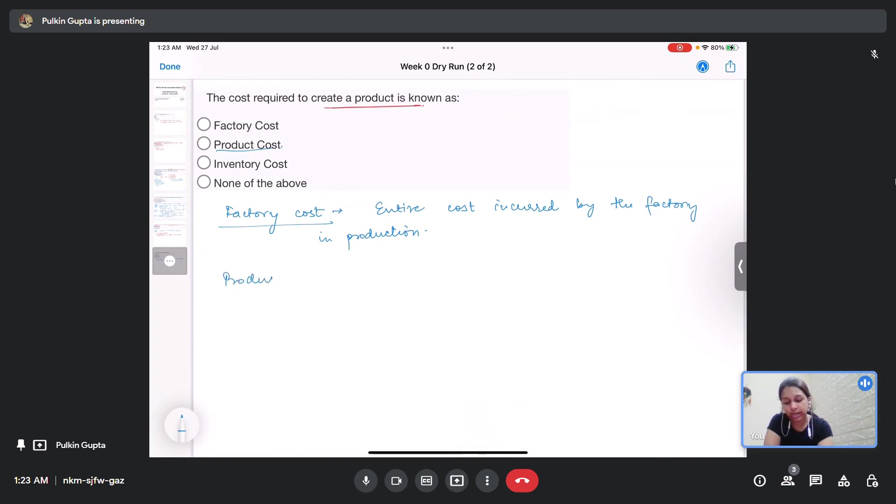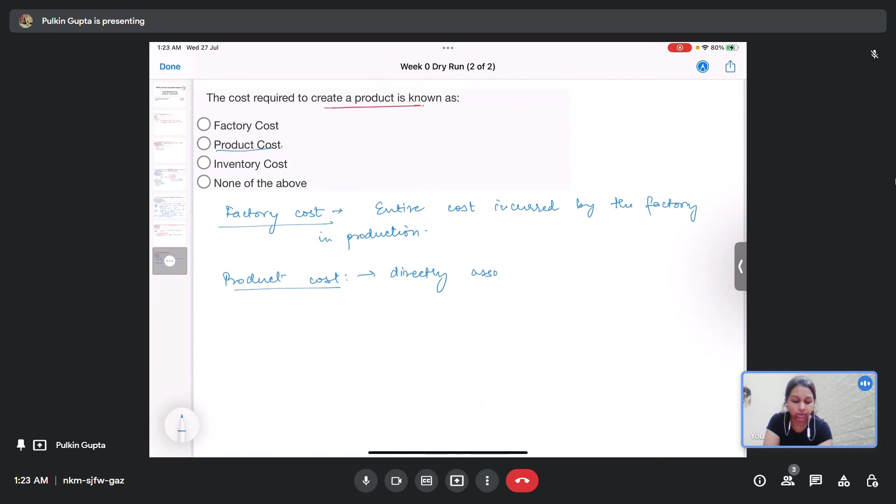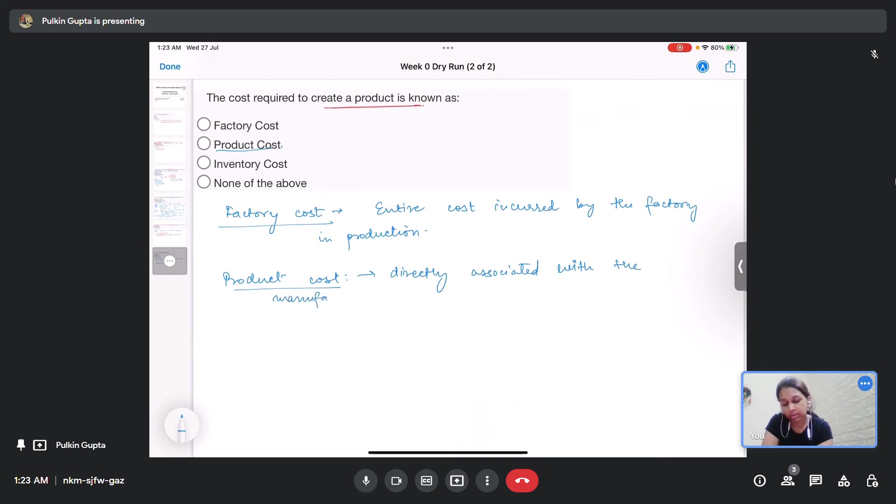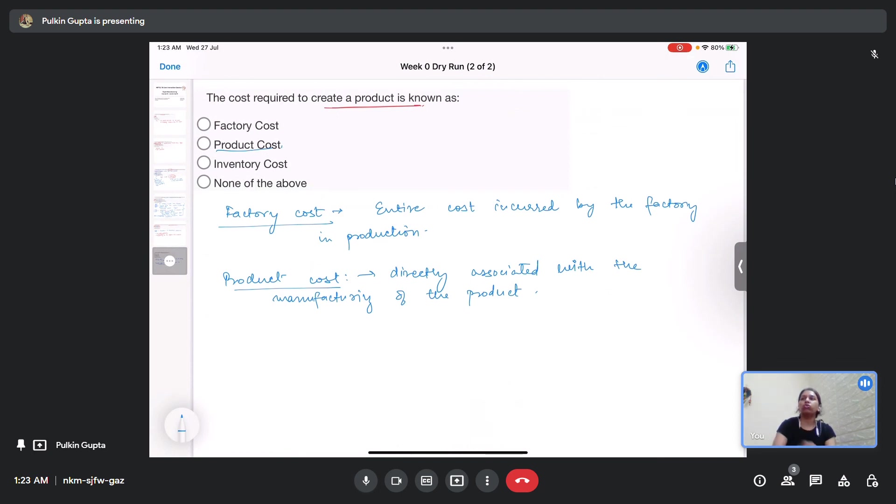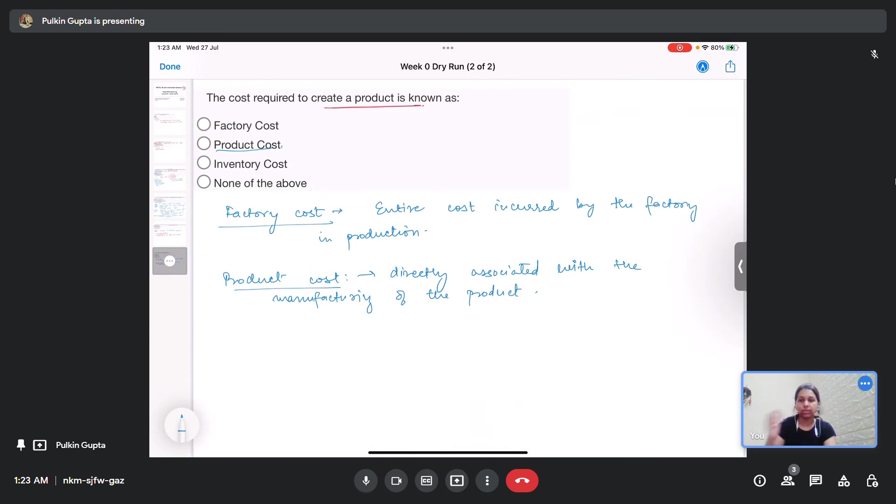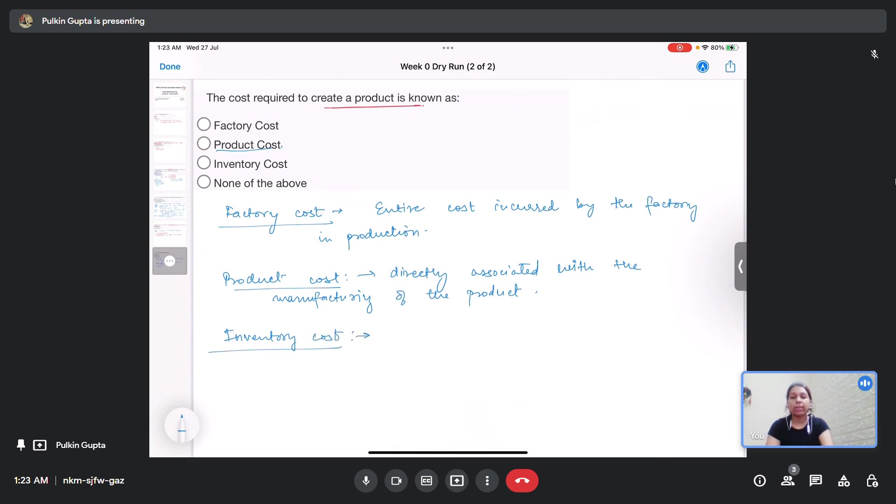Product cost is the cost that is directly associated with the manufacturing of the product. That is the cost of the raw material. Inventory cost is the cost incurred in maintaining the inventory.